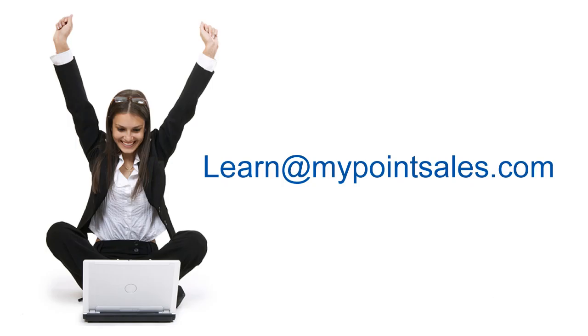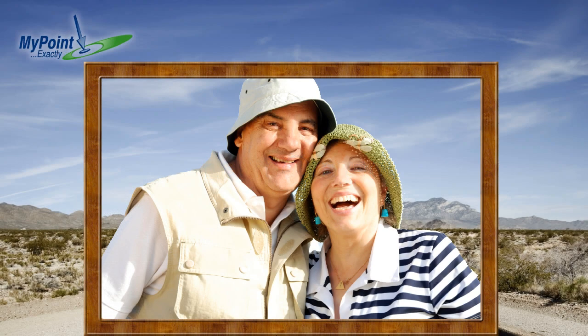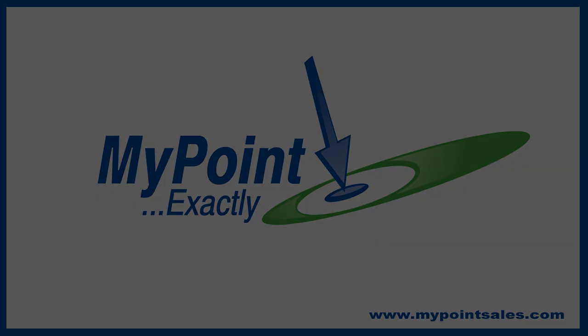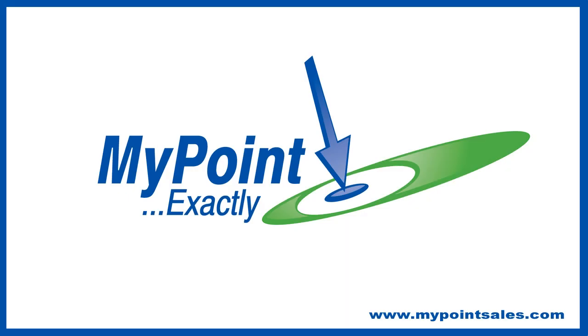Well, we hope you found this training session useful and we really appreciate you watching. If you have any questions about using Streets and Trips as a part of your travels, drop us a line at learn at MyPointSales.com. Got friends? I know you do because you travel a lot. Tell them about this free training and all the great things you can do with Microsoft Streets and Trips. Thanks, guys.